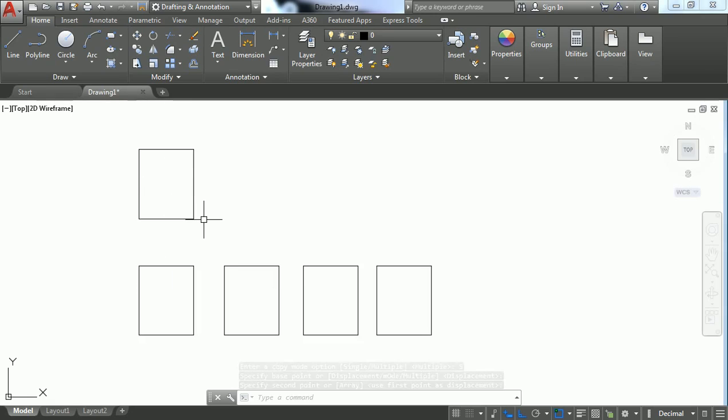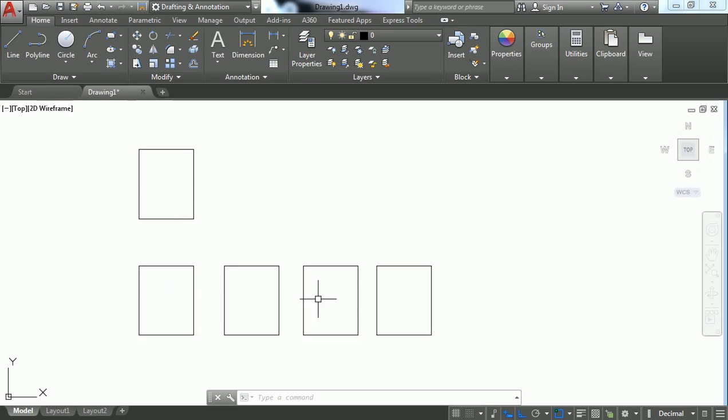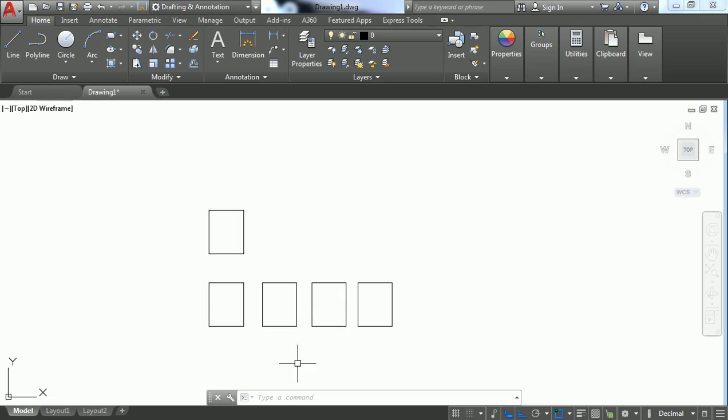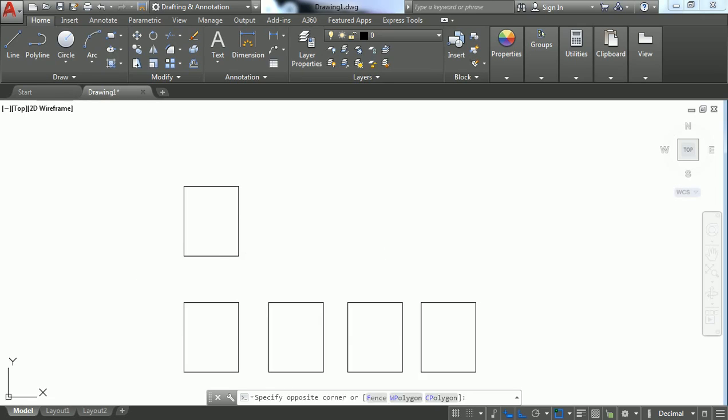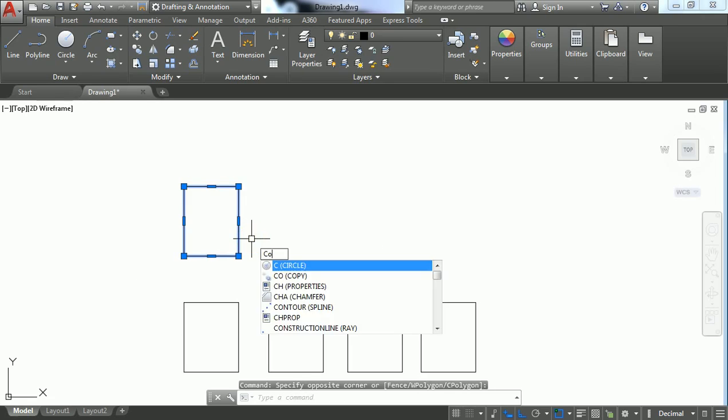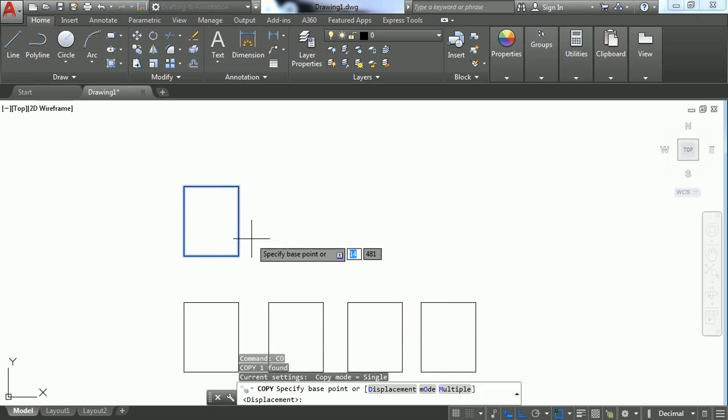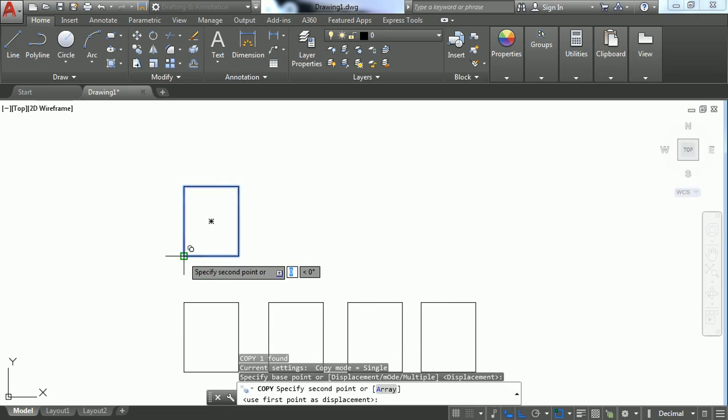one copy is created. That's the difference between Single and Multiple. Next, there's an option called Array. Select the object, press CO, and specify the base point.